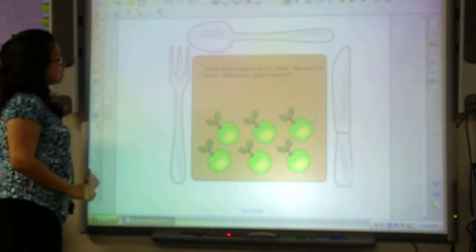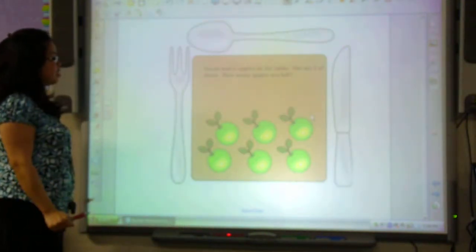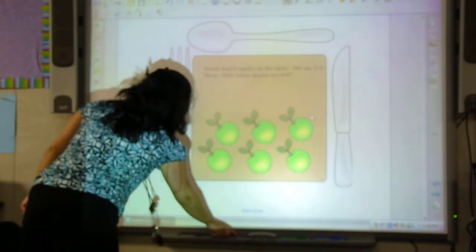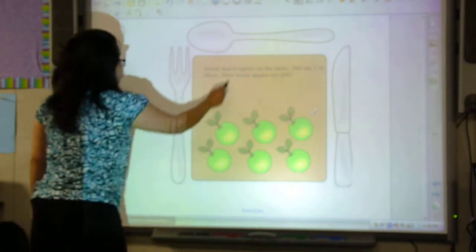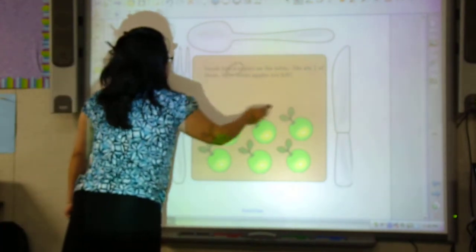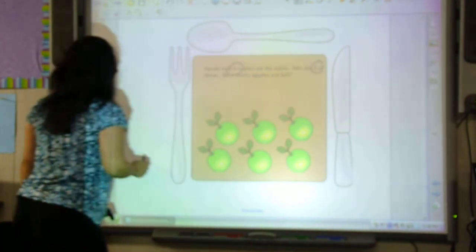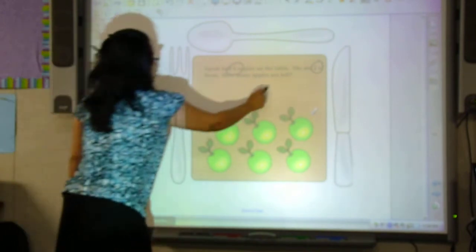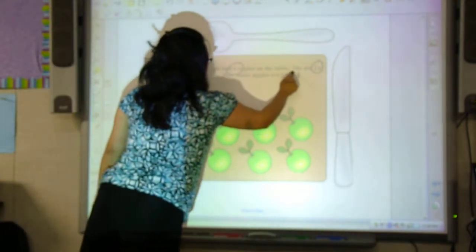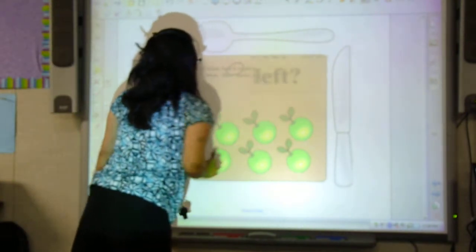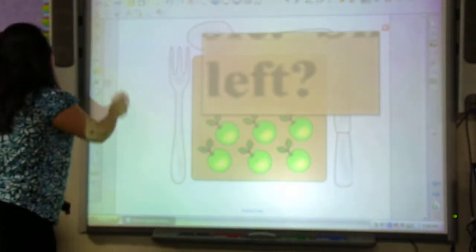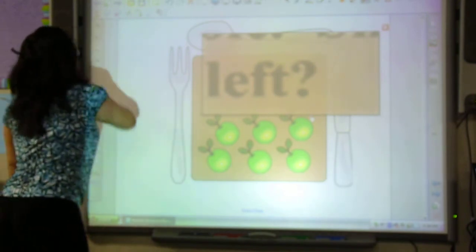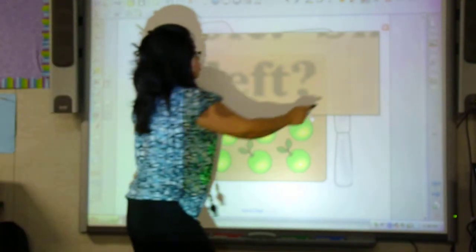Sarah had 6 apples on the table. She ate 2 of them. How many apples are left? Let's go ahead and circle our 2 numbers, which are 6 and 2. And then let's look for our key words. We can see that our key word here is 'less,' and that's going to let me know that this is going to be a subtraction number sentence.